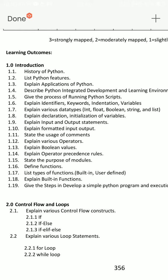1.8 or 1.9: explain declaration and initialization of variables, explain input and output statements. I will tell you about 1.8 and 1.9.